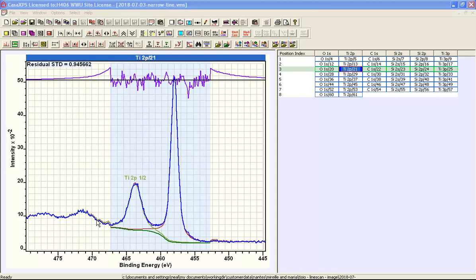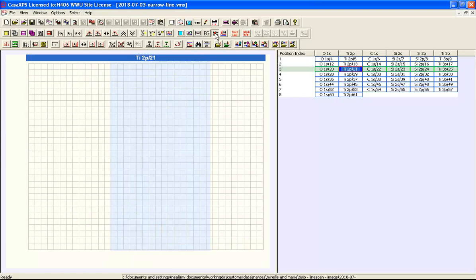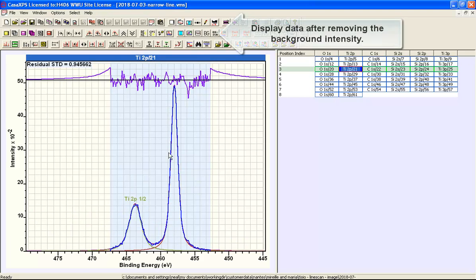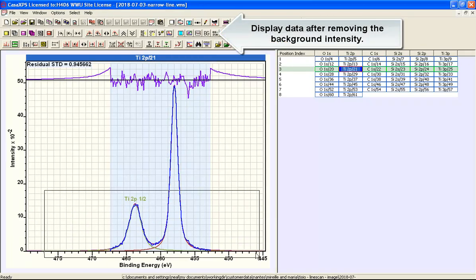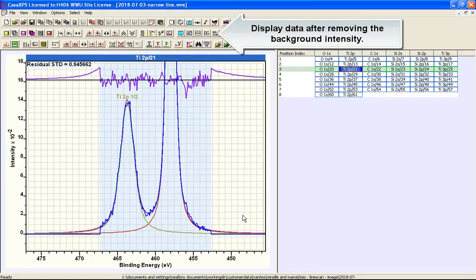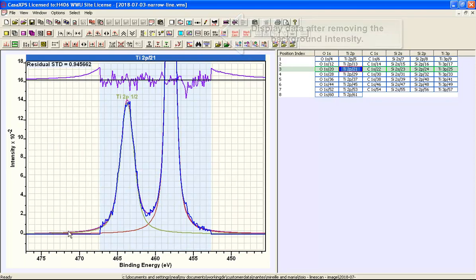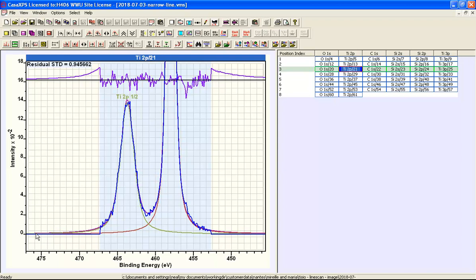If we do a background subtraction you can now see the relationship between the background outside the region which is set to zero effectively because I have subtracted off the spectrum itself.